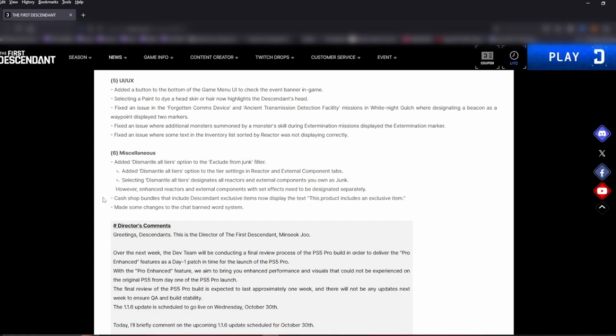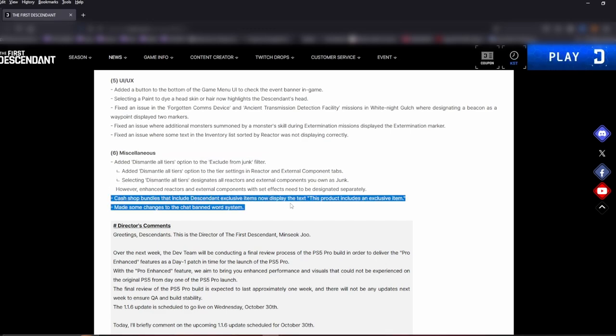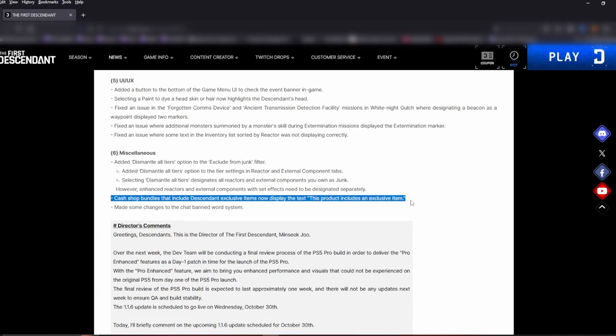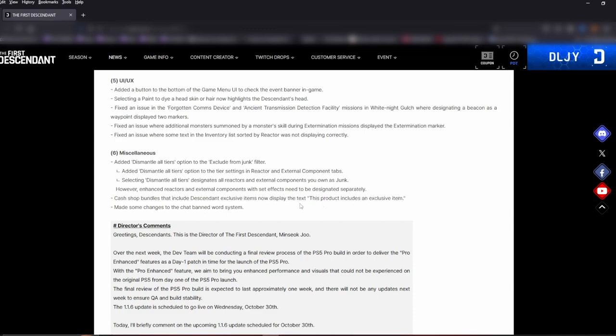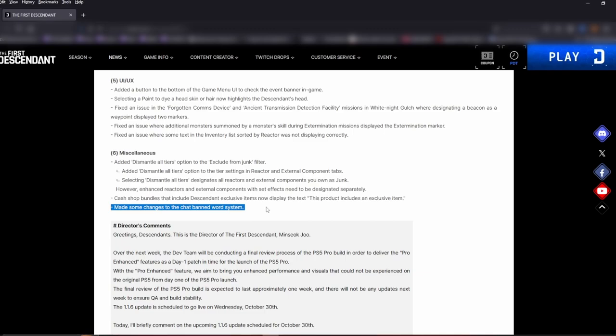Cash shop bundles that include descendant exclusive items now display the text 'this project includes an exclusive item'. Interesting, people hopefully people can read. Made some changes to the chat banned word system. This is a good one. I don't know if you have, I have a few times when you go into the world chat, some of the stuff in there is pretty crazy and sketchy.